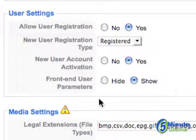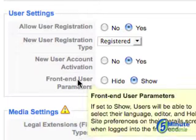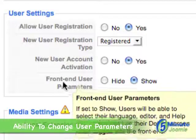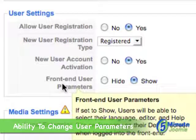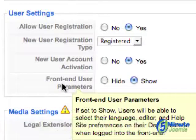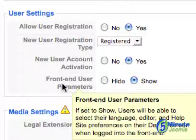The last thing you'll want to do is to set up front-end user parameters. What that does is allow people, when they come back to the site, to change what language they're using, what editor they're using, and what their help site preferences are.